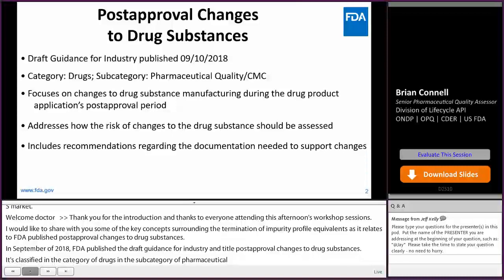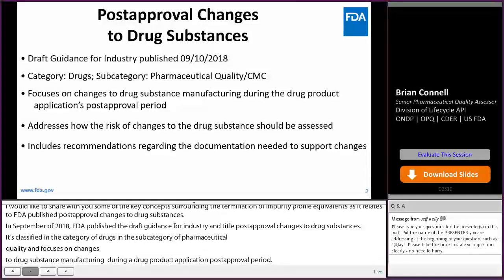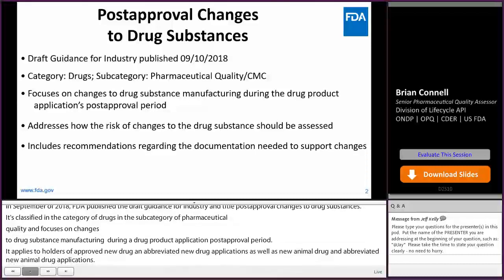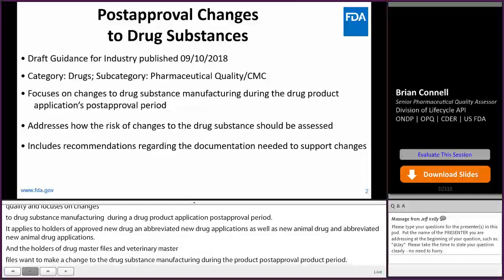It applies to holders of approved new drug and abbreviated new drug applications, as well as new animal drug and abbreviated new animal drug applications, and the holders of drug master files and veterinary master files who want to make a change to the drug substance manufacturing during the drug product post-approval period. Specifically, it addresses how the risk of one or more changes to the drug substance manufacturing should be assessed and provides recommendations regarding the documentation needed to support such changes for the drug substance.